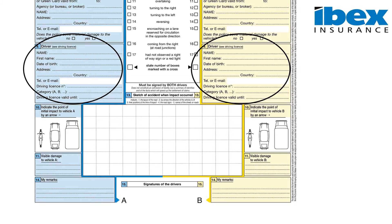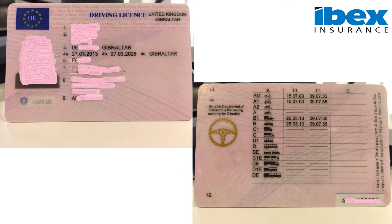We require the name, surname, date of birth, residential address, contact telephone number, driving license number, the license category, and license expiry date. We can find all this information in the driving license itself.